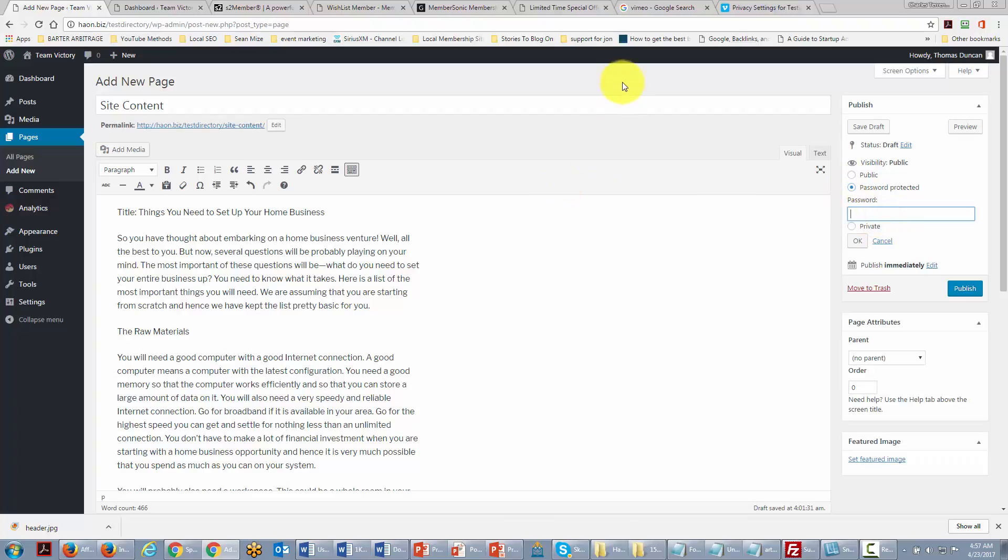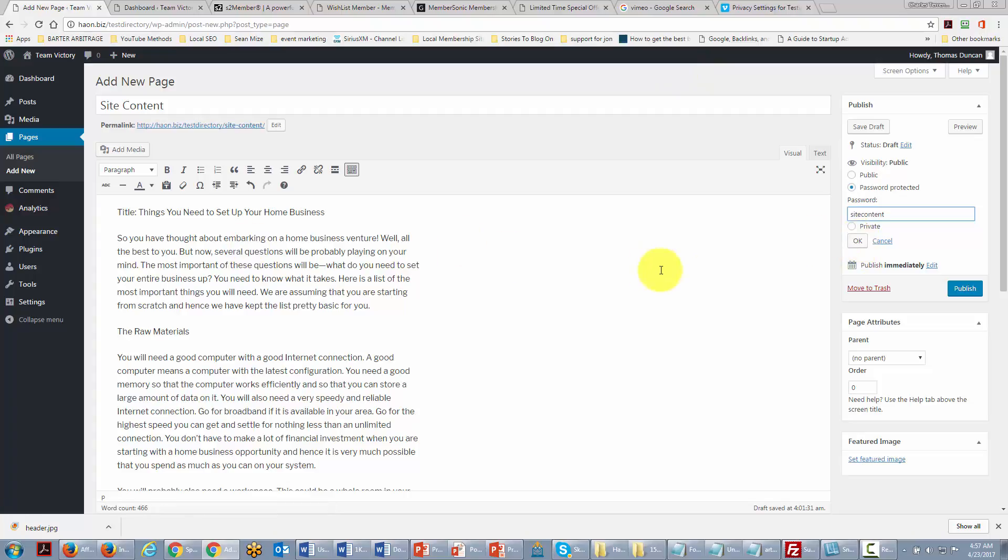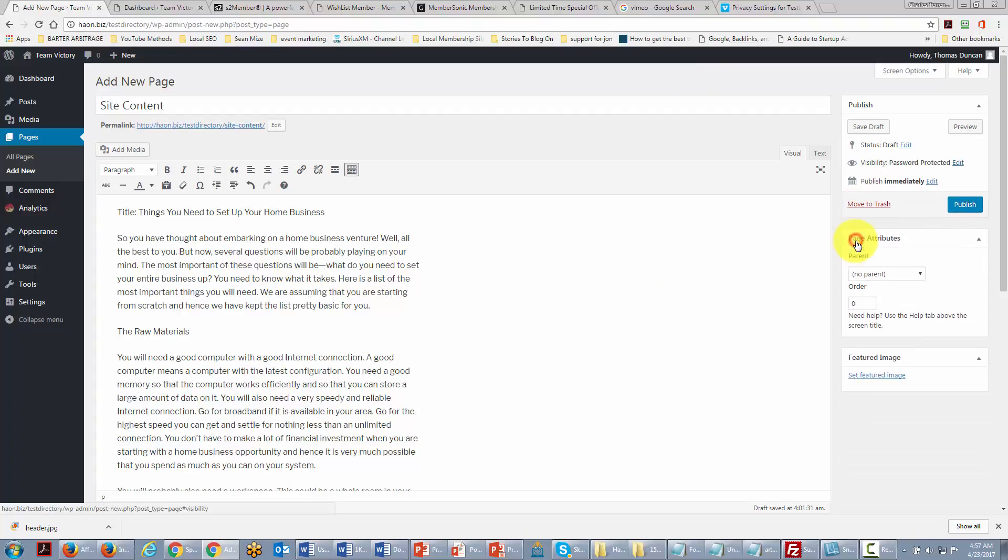We will give our content a password and then the only way that someone's going to be able to read this post is if they know the password.